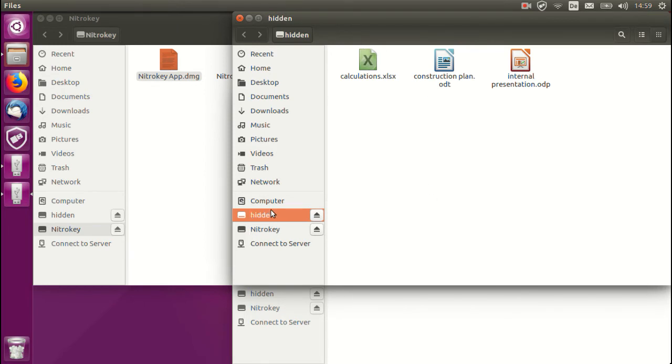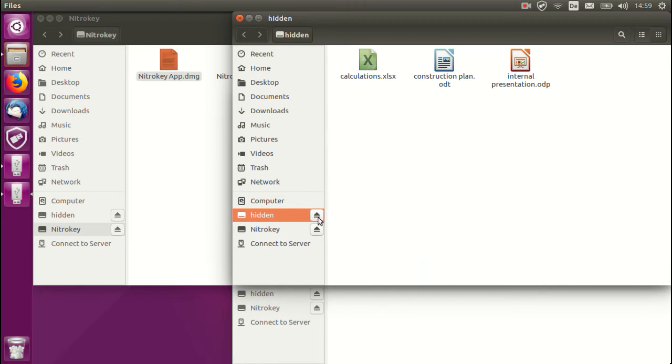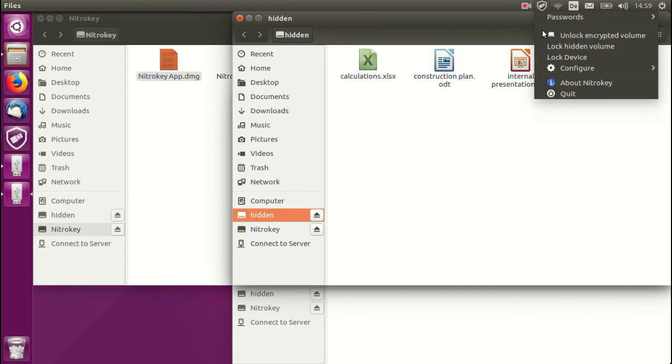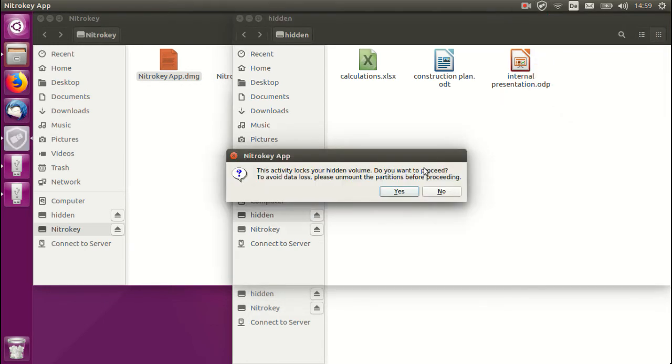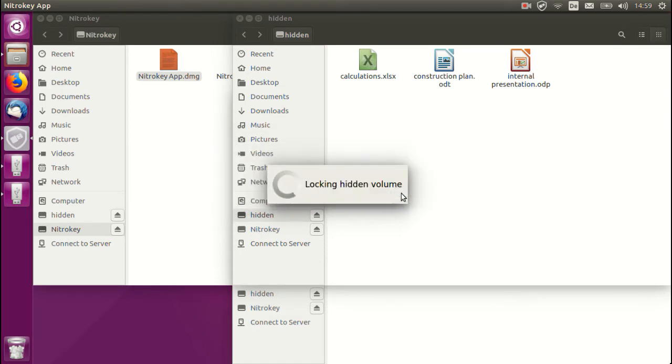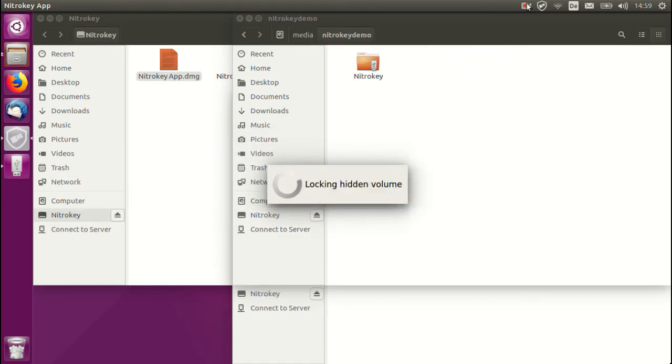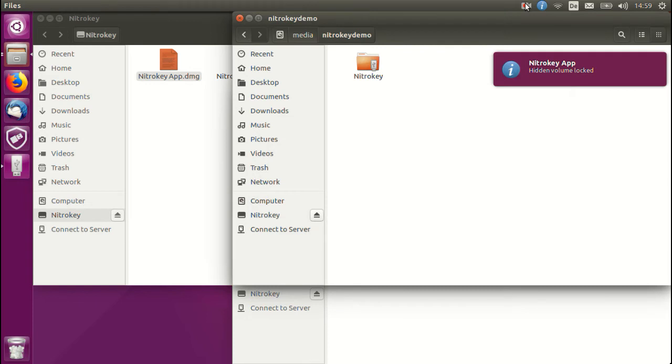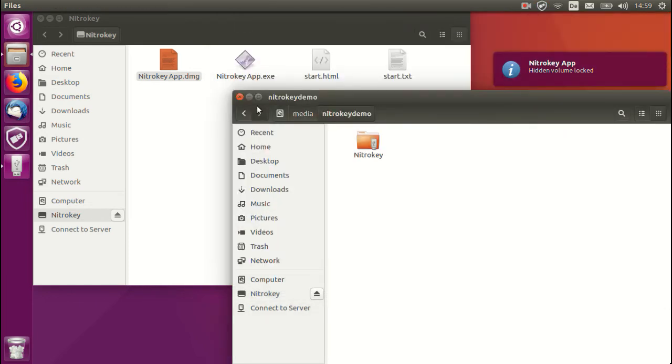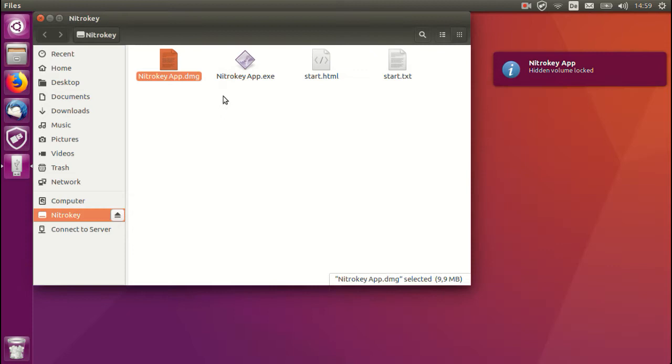Again we can work here as normal, the same as we could do with the encrypted volumes that you saw previously. Now we will head back up to the tray, we will drop down and click on lock hidden volume. You will notice an application message on the screen, we will click yes and you will see that the hidden volume is being locked. Another message we will see on the screen also confirms this, that the volume is being locked.